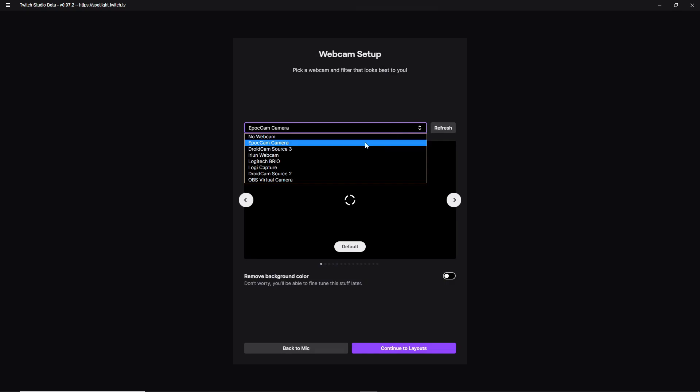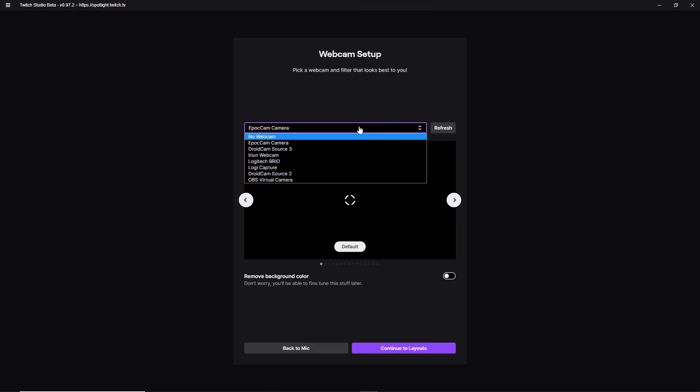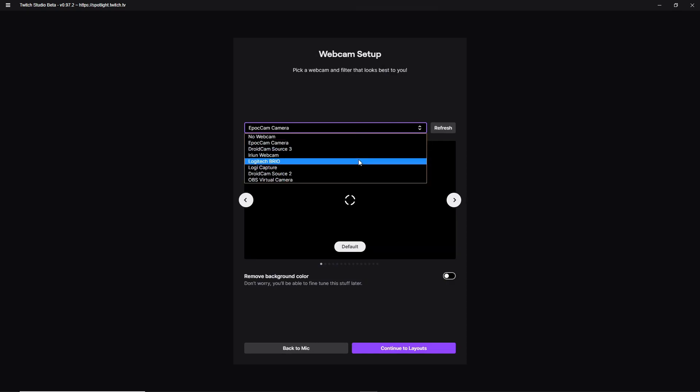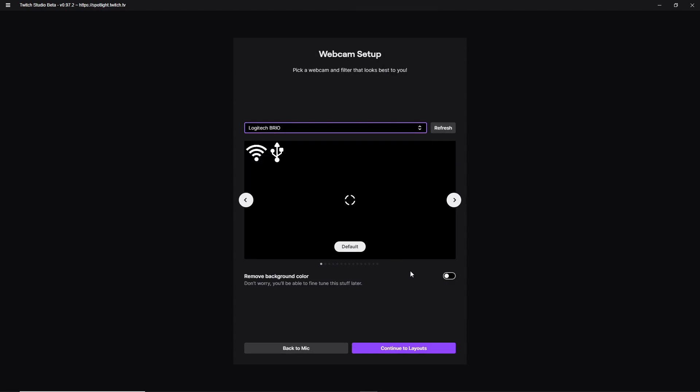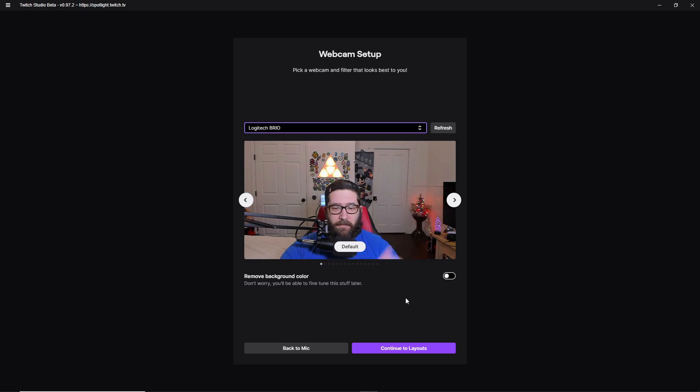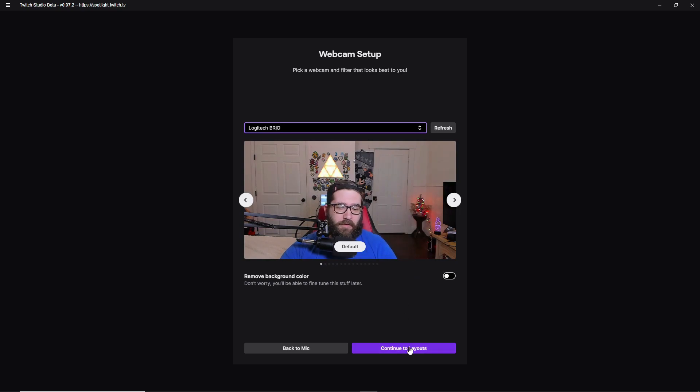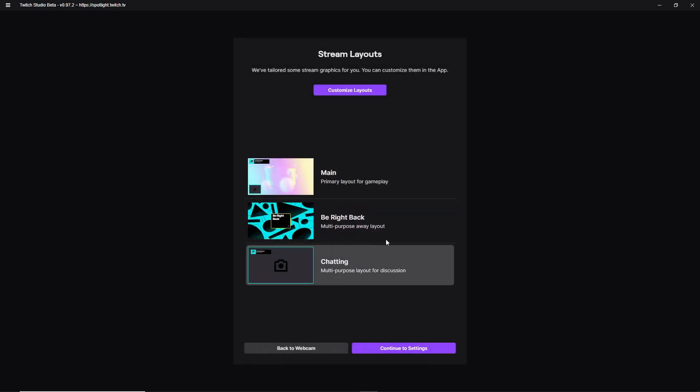Now, chances are you're going to actually have to click on this button up here. I have a Logitech Brio. So as you see, you can see me. So continue to the layouts.